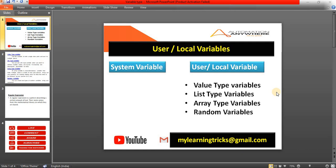Before moving to that, you should know what a variable is. The variable is a storage location. Variables are used to store your information to be referenced and manipulated in a computer. You can assign the values into the variable and use or refer the variable at any time in your automation task. In the user or local variables we have four types: value type, list type, array type, and the random variables.